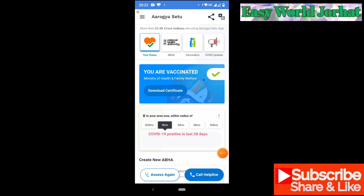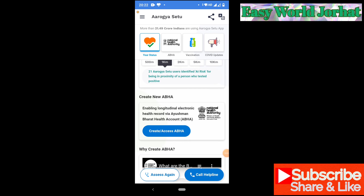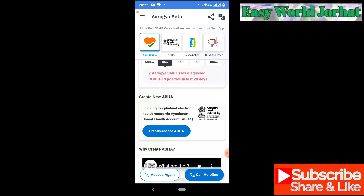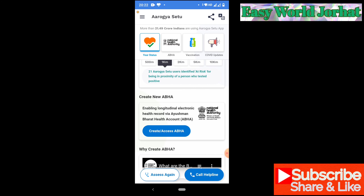Let's start. We will create a new ABHA account, enabling a longitudinal electronic health record via Ayushman Bharat World Health Account. If you want to use the Ayushman World Health Account, you can create an obligate access ABHA or just click on it.